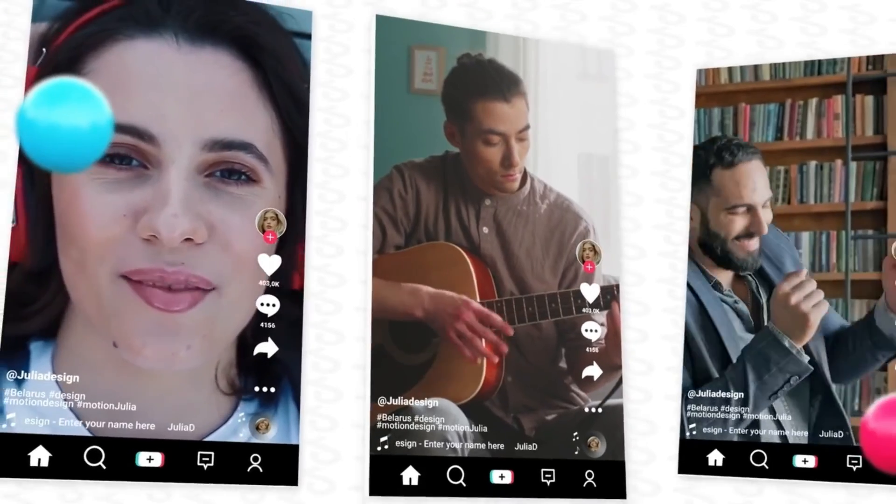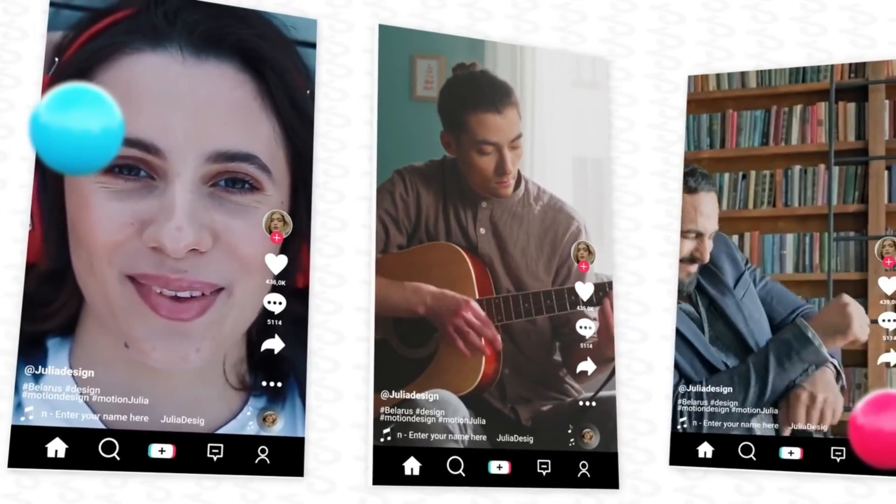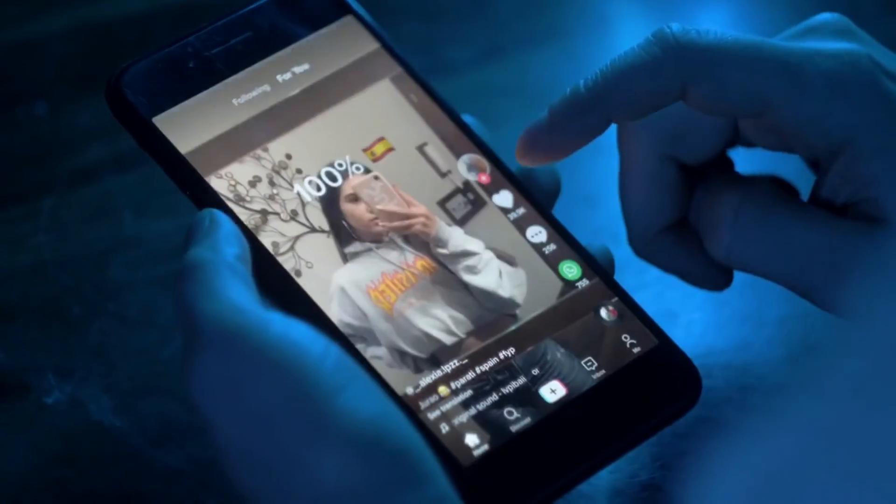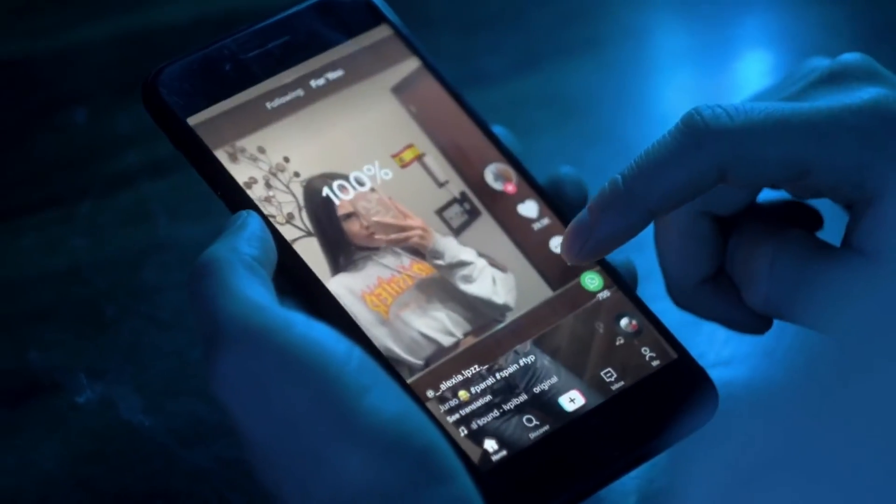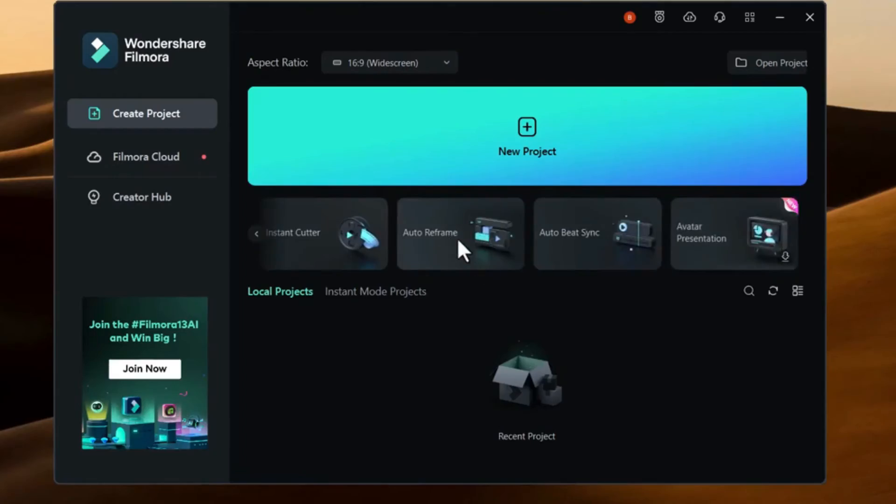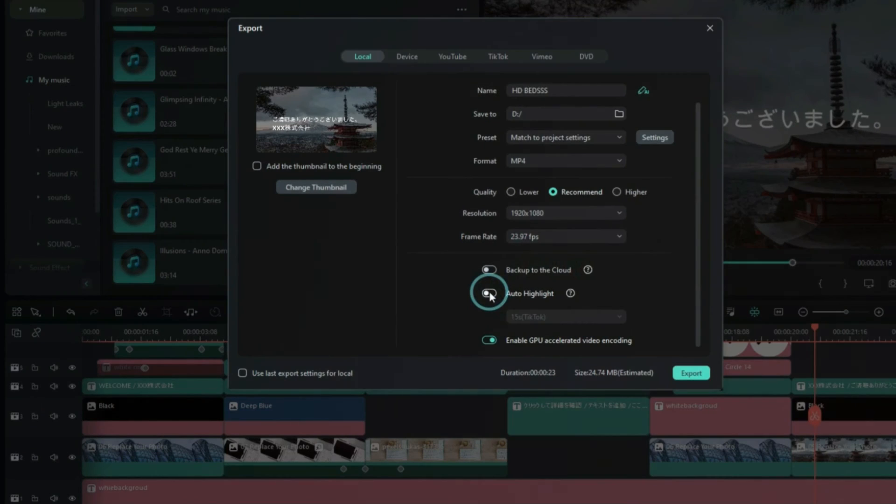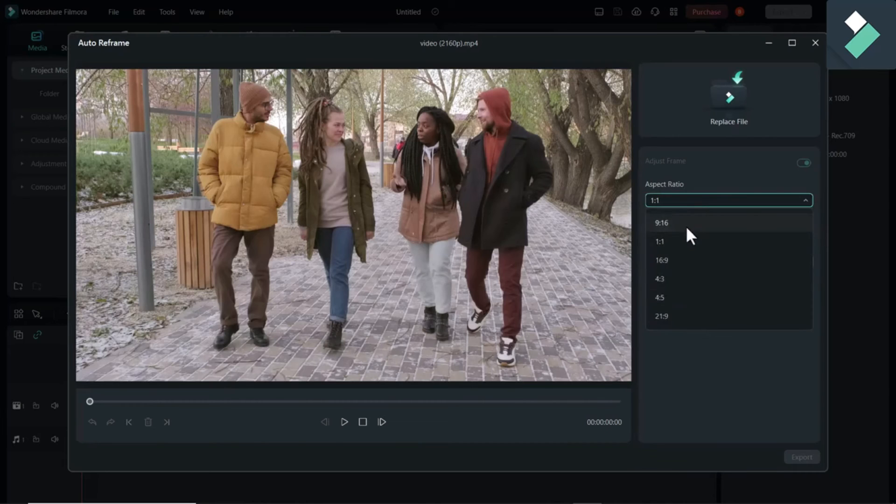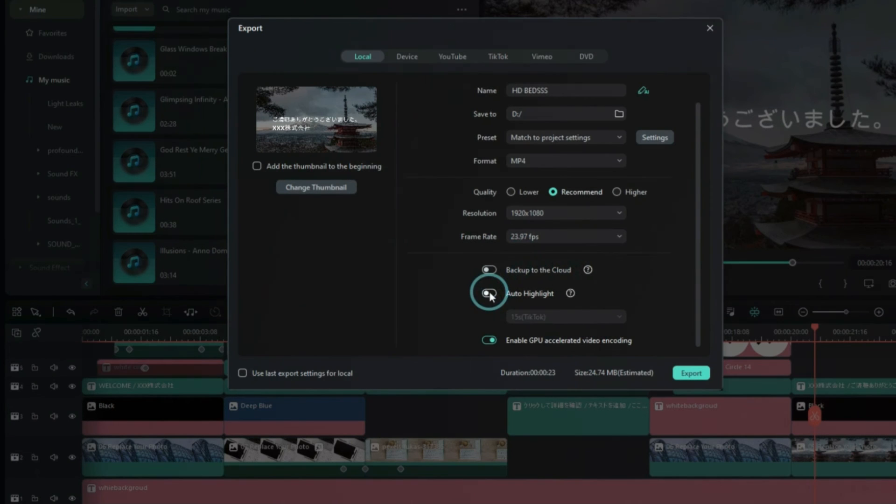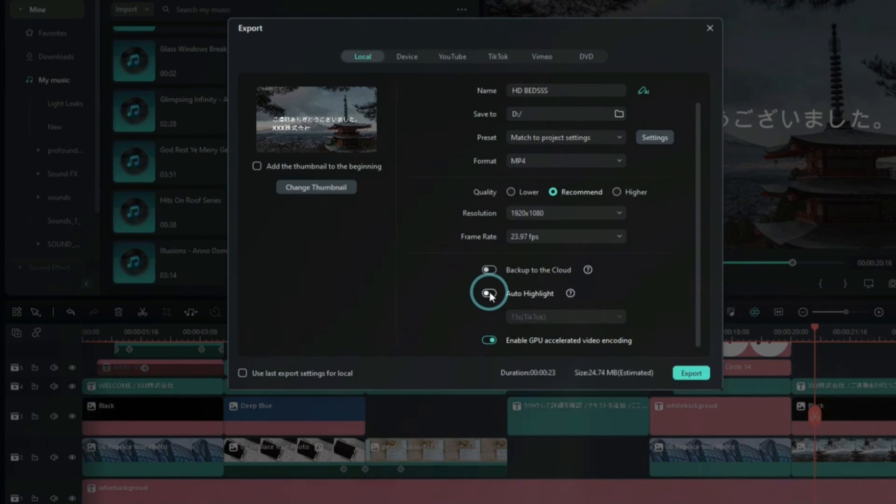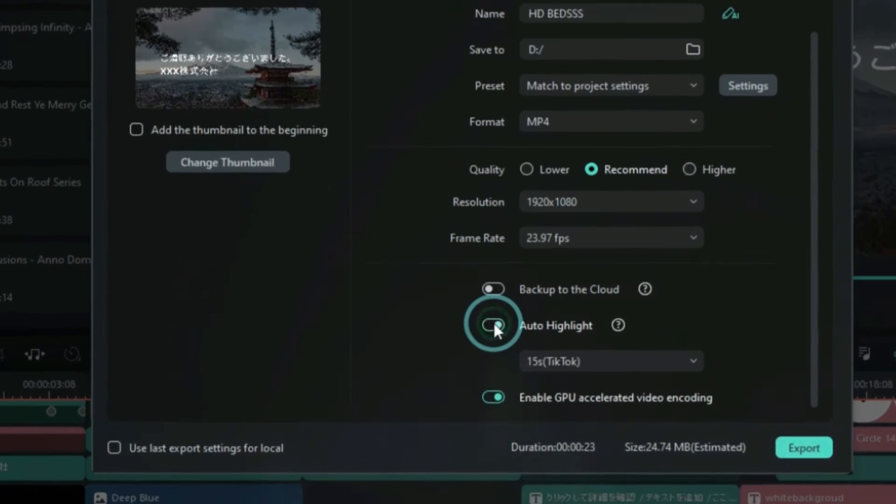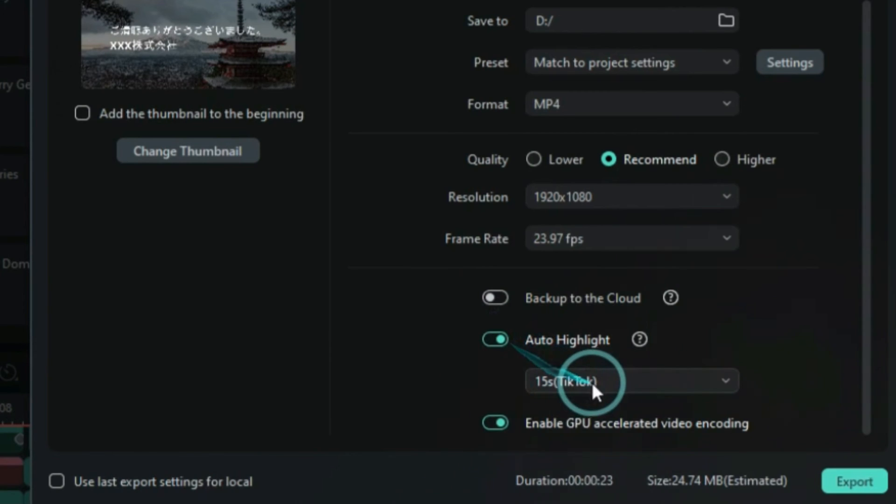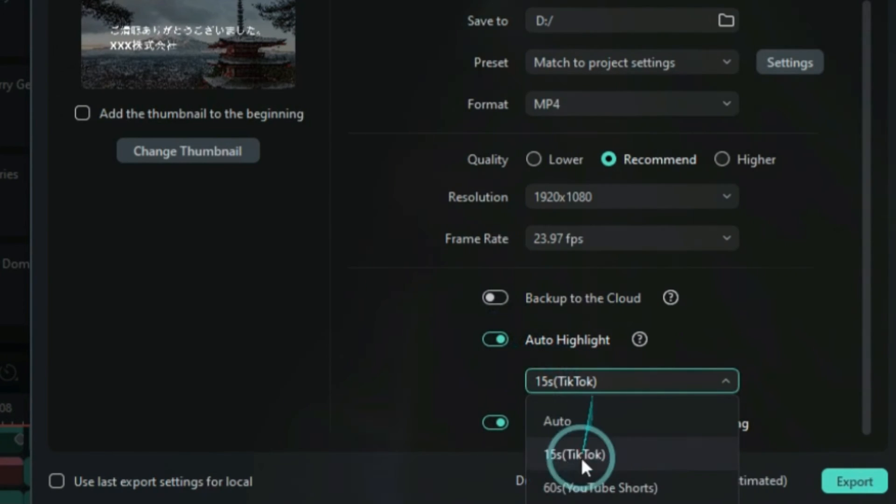Lastly, if you filmed in landscape mode but want to play your video on short video platforms like TikTok or YouTube Shorts, make sure to try the Auto Reframe and Auto Highlight tools. Auto Reframe can automatically adjust landscape videos into vertical ones. When exporting, check Auto Highlight, as it can automatically extract the best parts from a clip, saving you time when trimming videos.